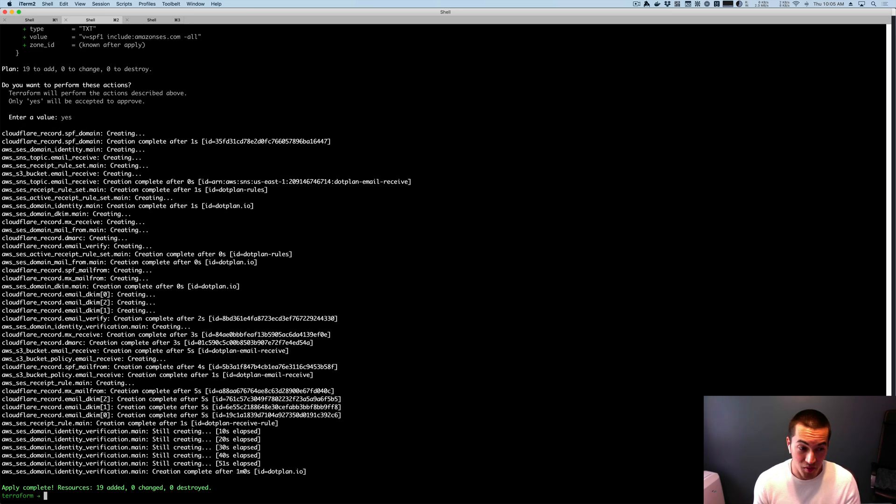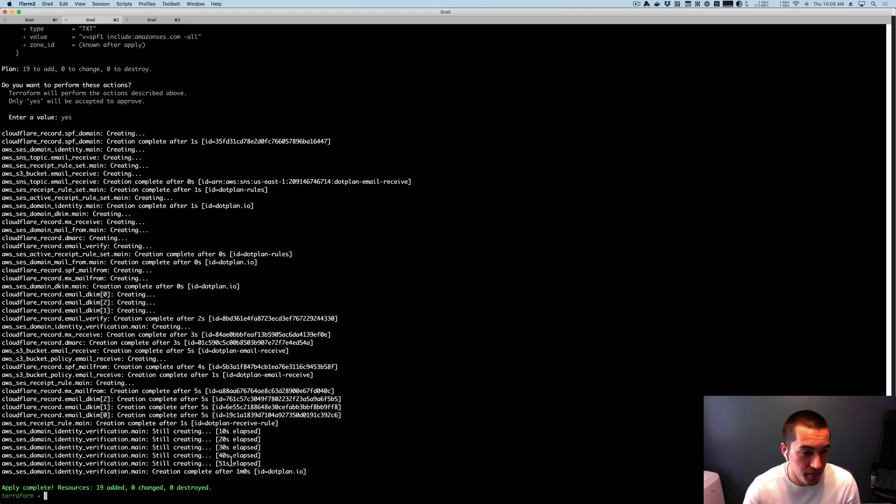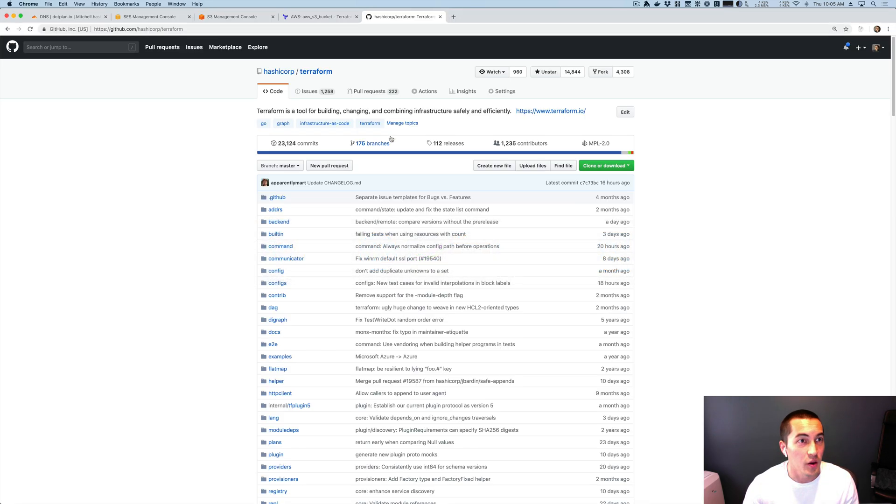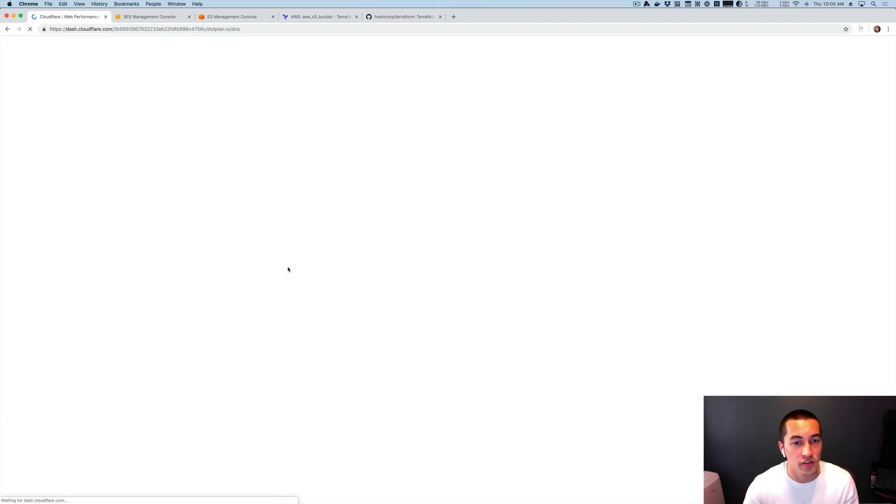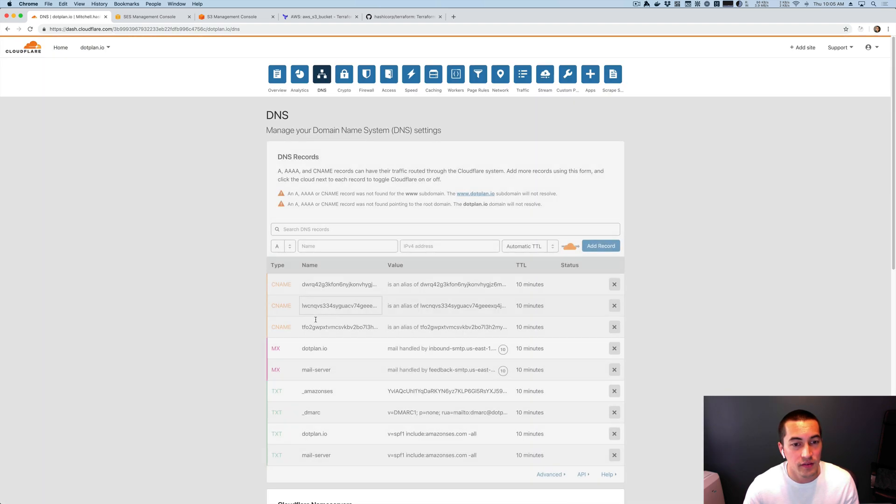All right, it applied. Everything worked. Everything was created. If we go back over here and refresh, these are all here.